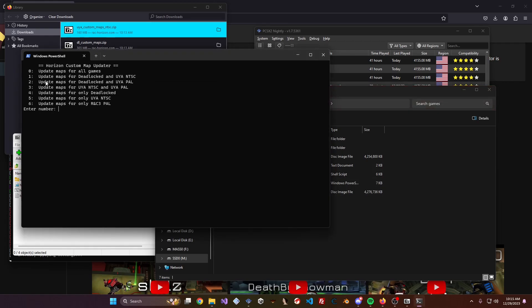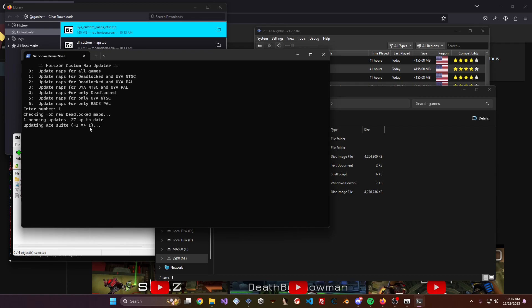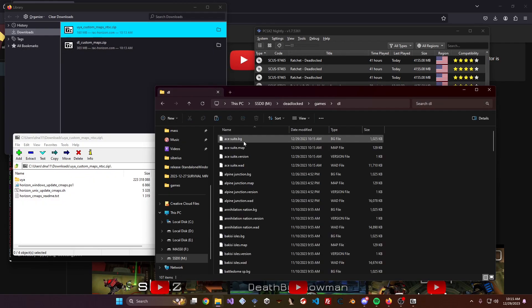Once you're in the script, you'll see a bunch of options. Since we have the Deadlocked and UIA NTSC files, that's option 1, so hit 1 and Enter. It checks for missing maps or updates — here it detected that we deleted A-Suite so it downloaded it. For UIA we already had all the maps. Once it's done, it'll prompt you to exit. Now A-Suite's back and we're up to date.